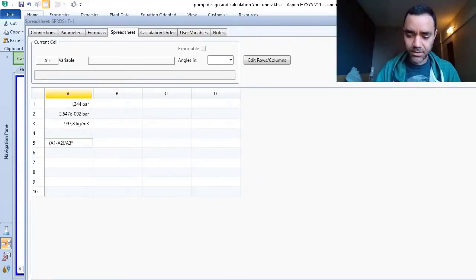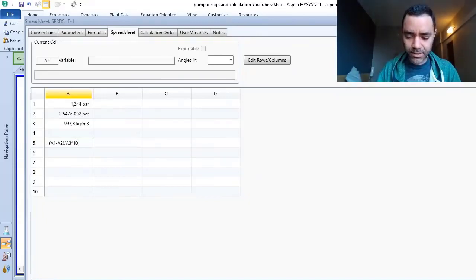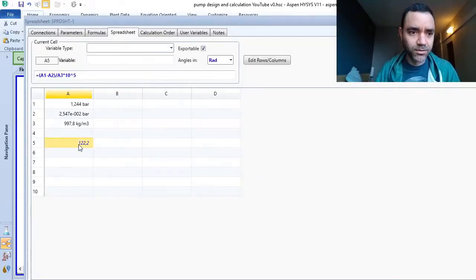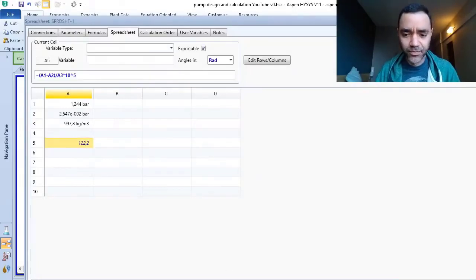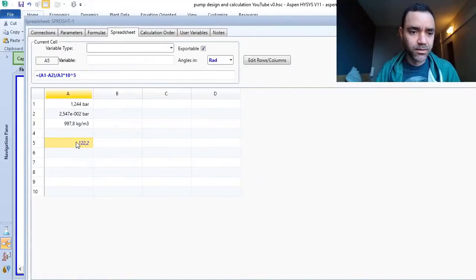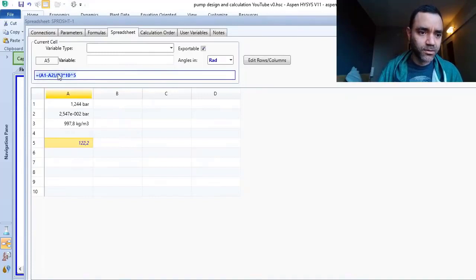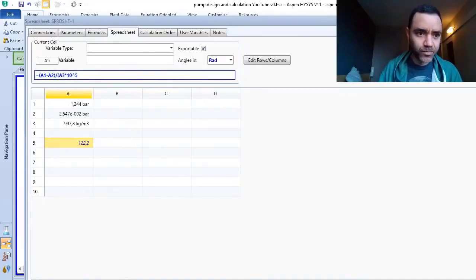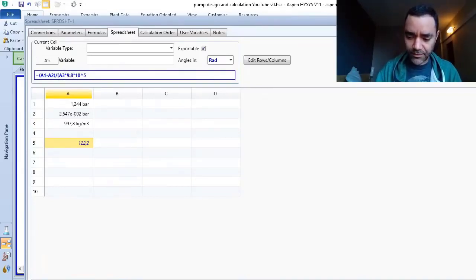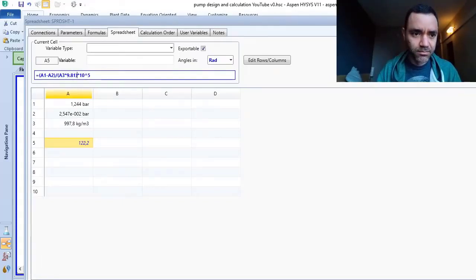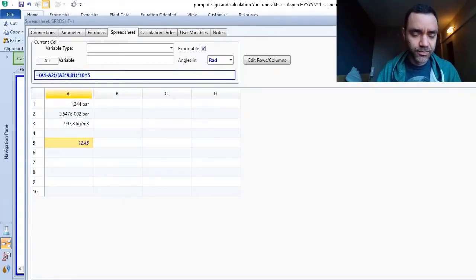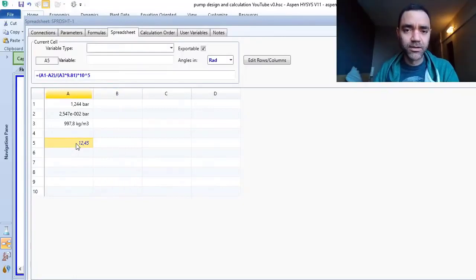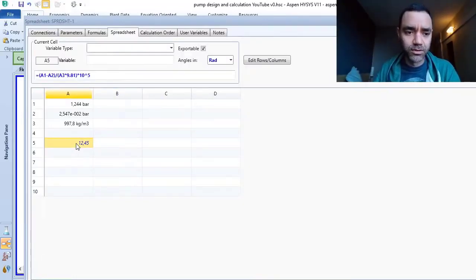And I need to convert that to kilopascal, so it is multiplied by this. Oops, something is wrong. Just a moment. I need to consider the gravity. Okay, so now I have the calculation of the NPSH available at the suction of my pump.